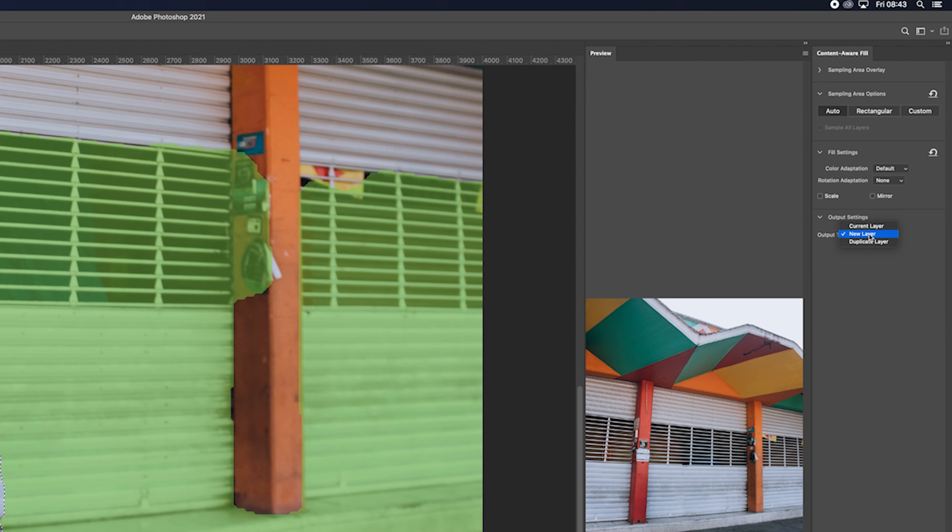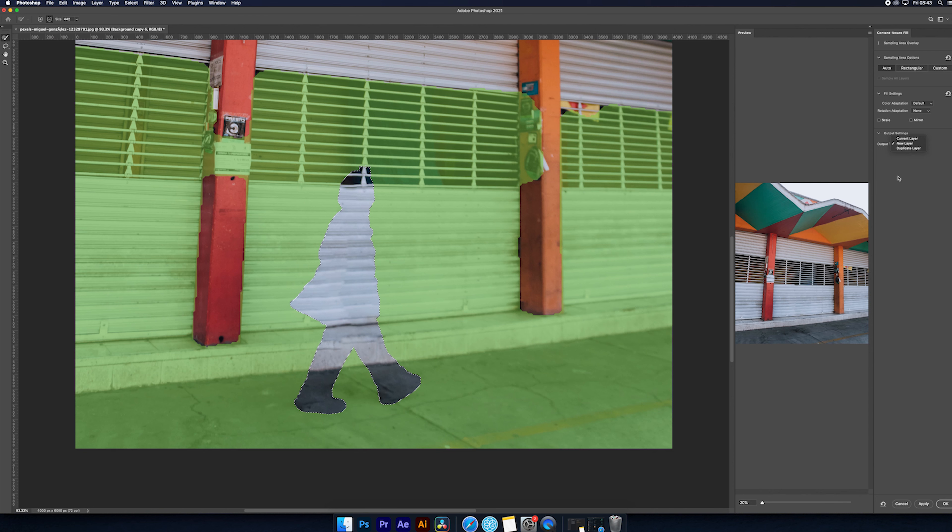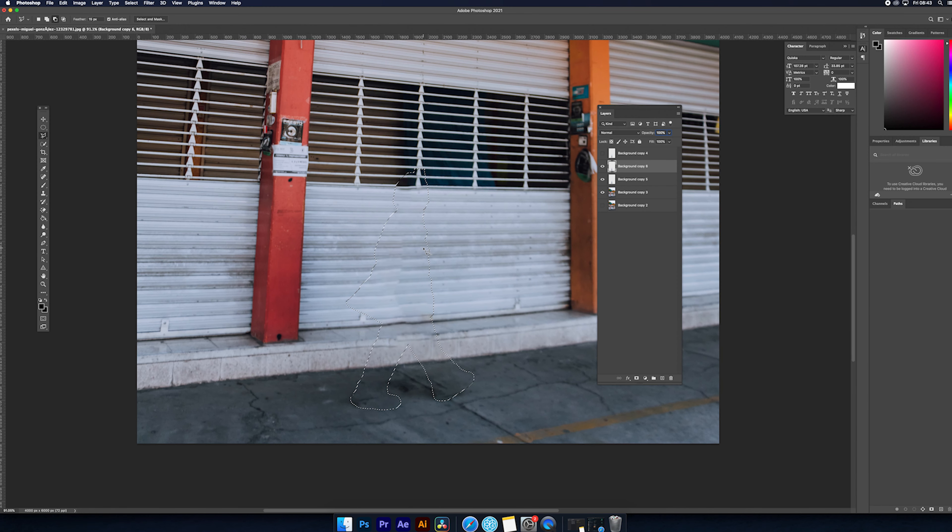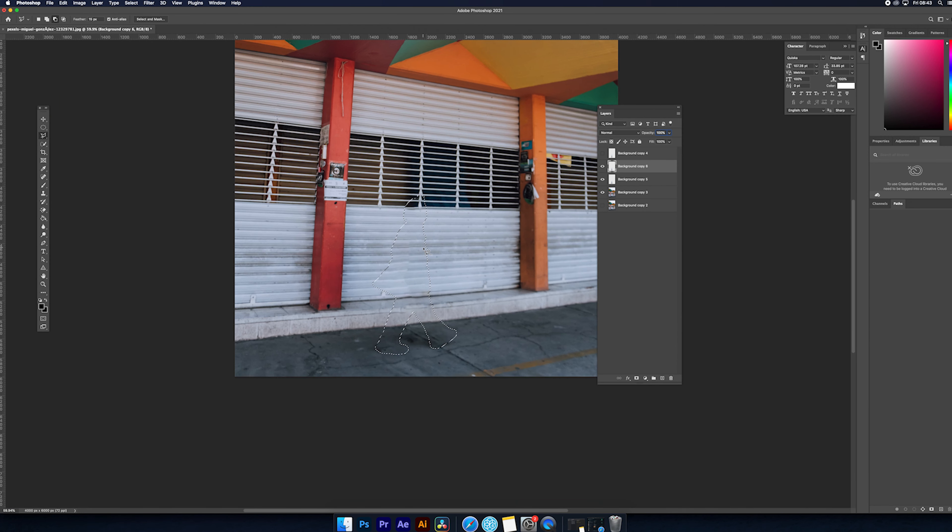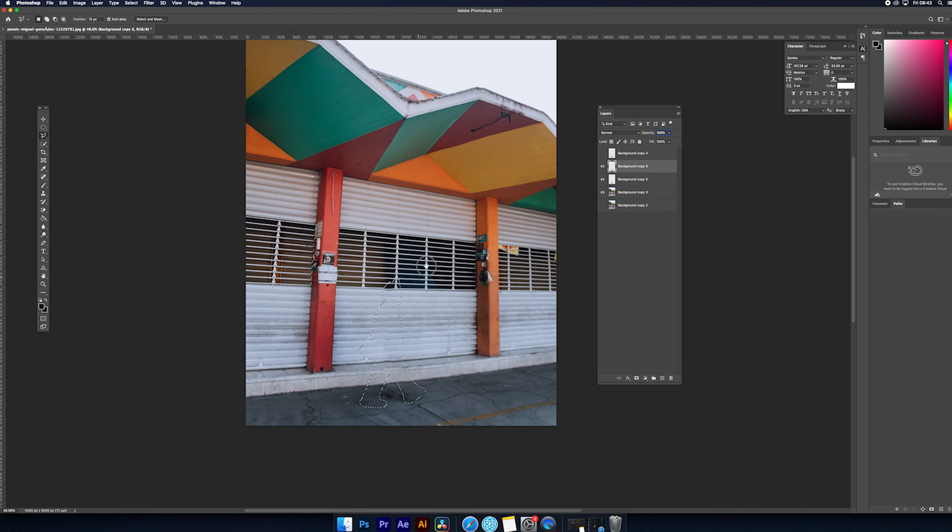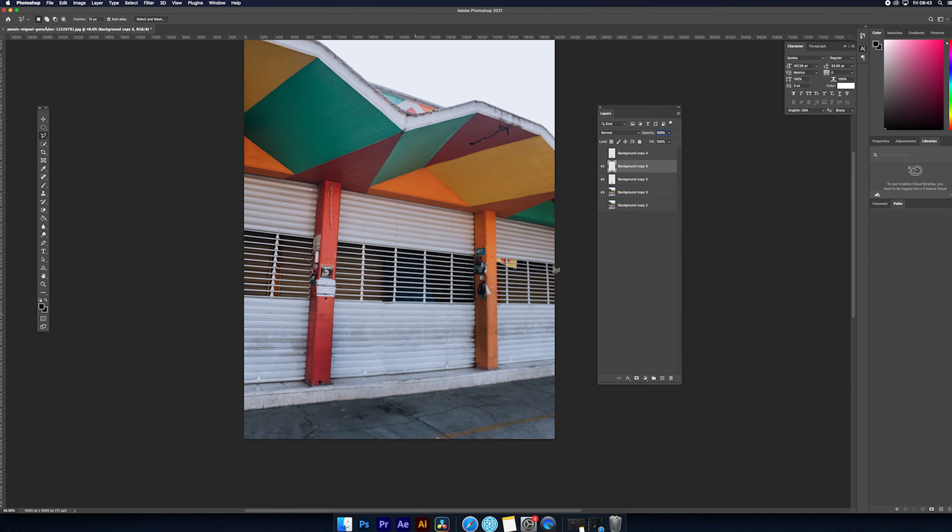So when you finish now, click OK. You can see it removed the subject. Right click and Deselect.